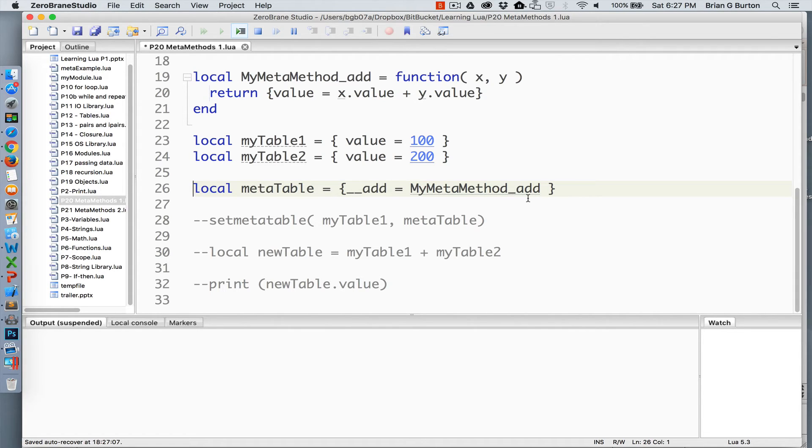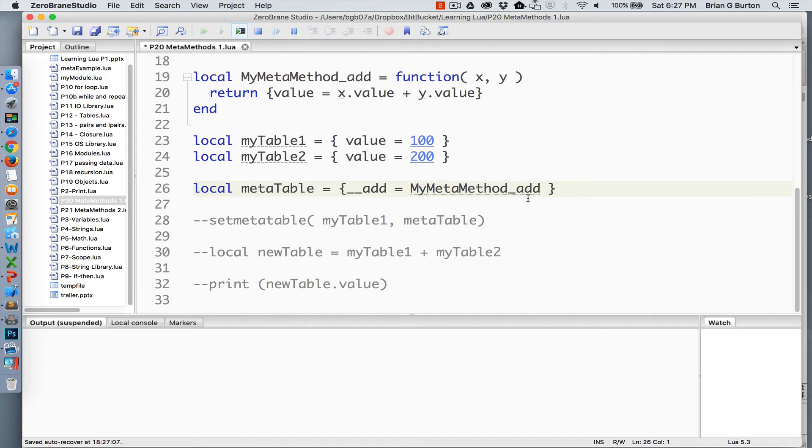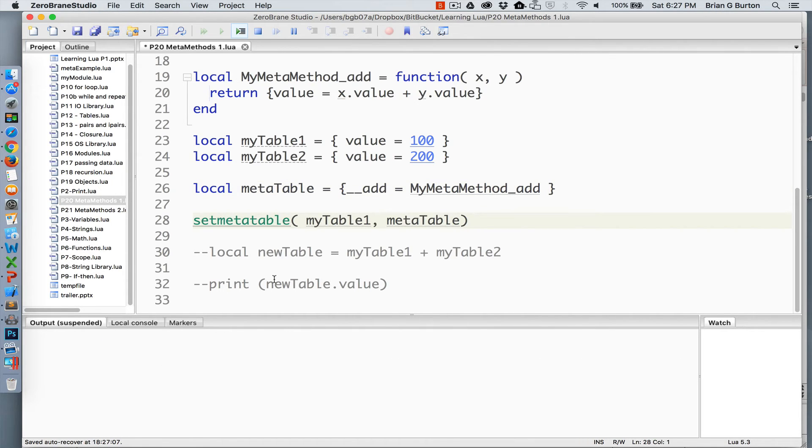Then we need to set the equivalency or we need to associate this metamethod with the table that we need it to work on. That's done with the setmetatable command.